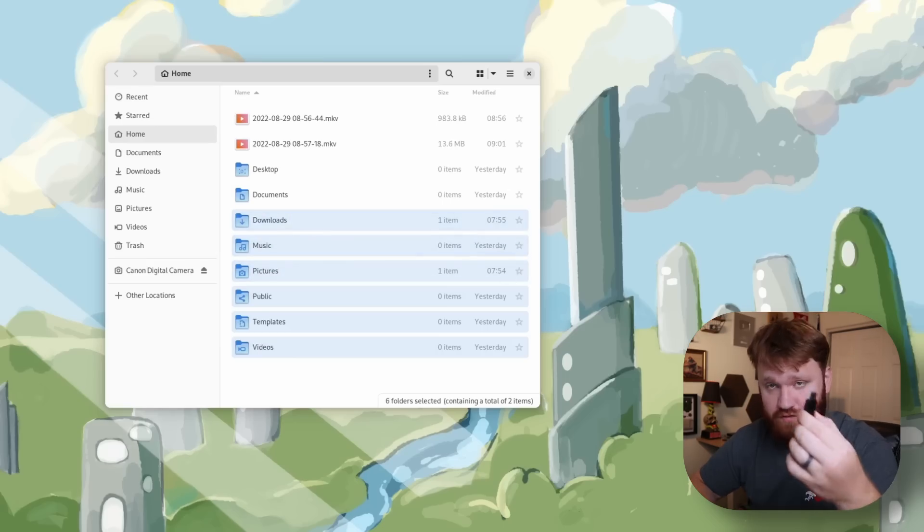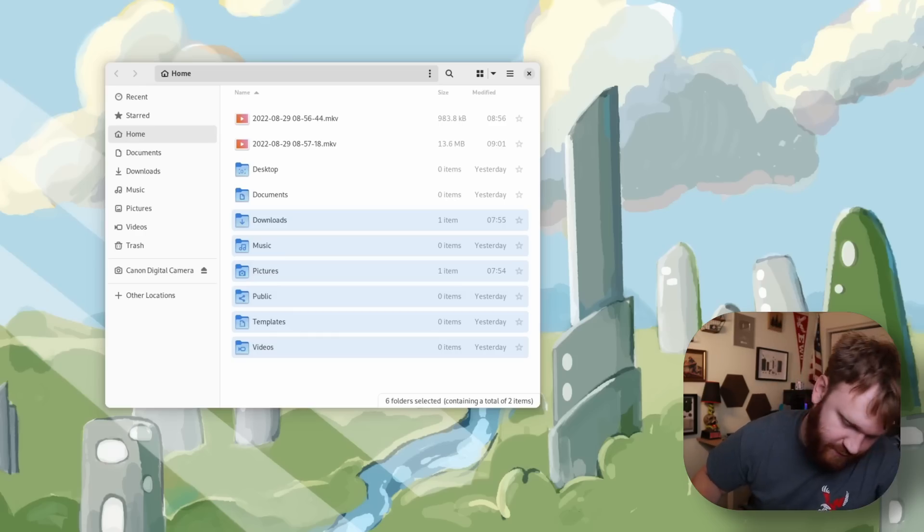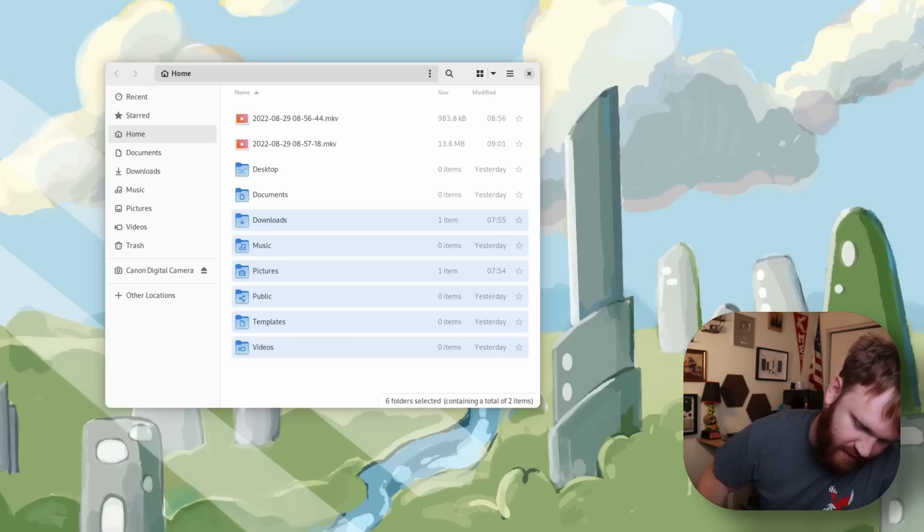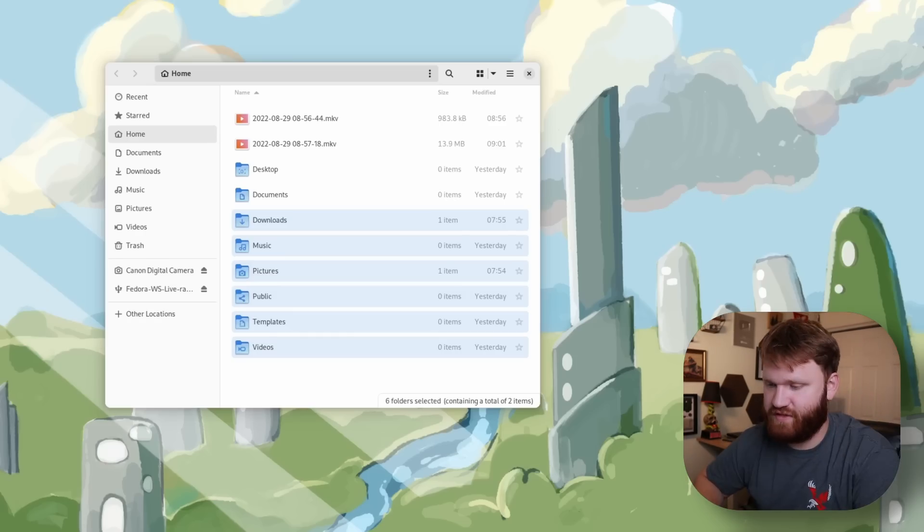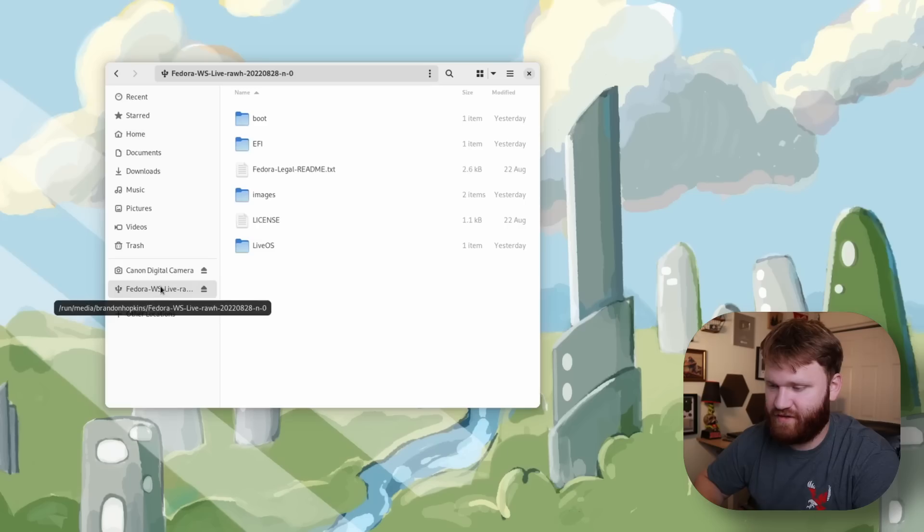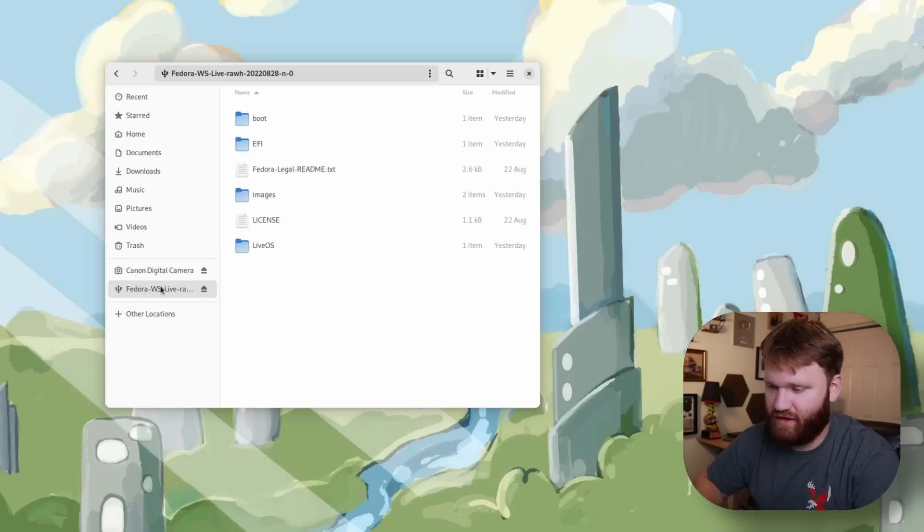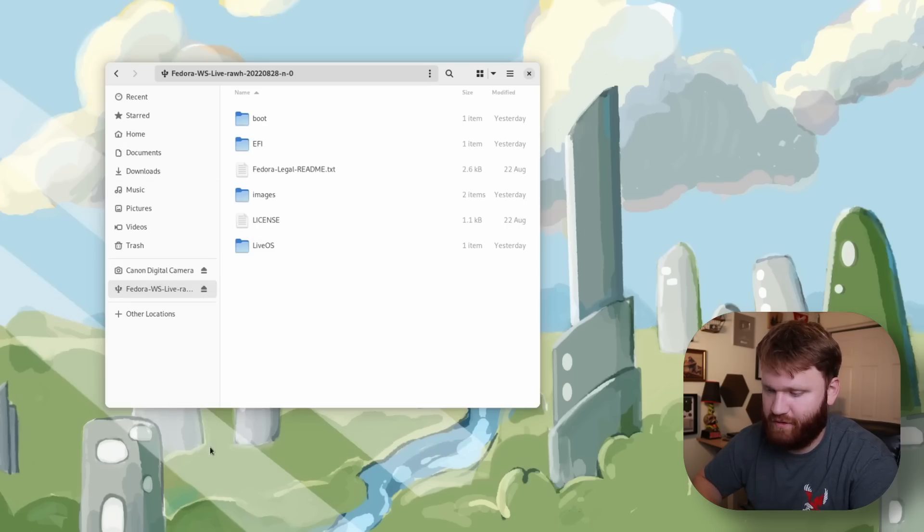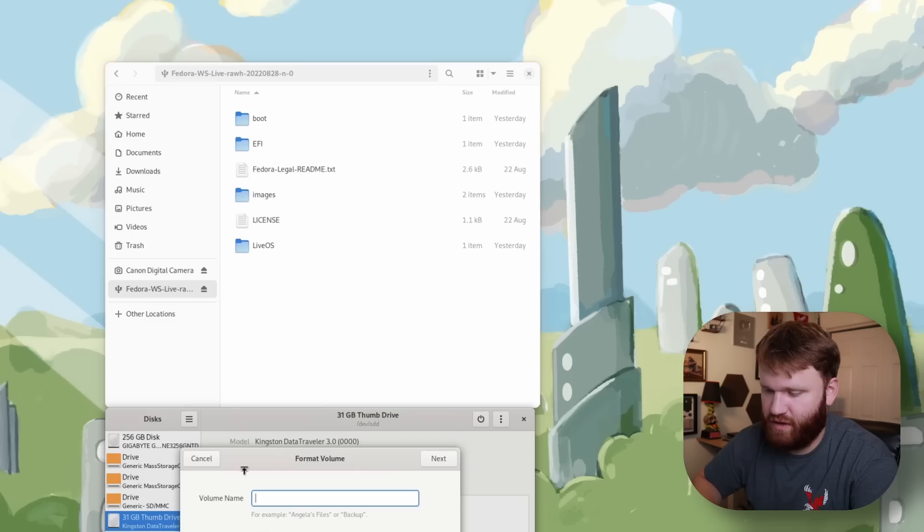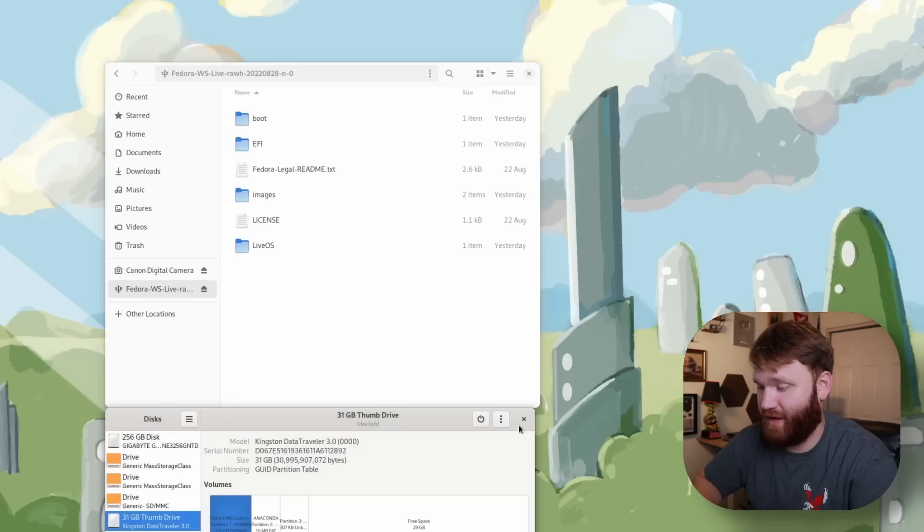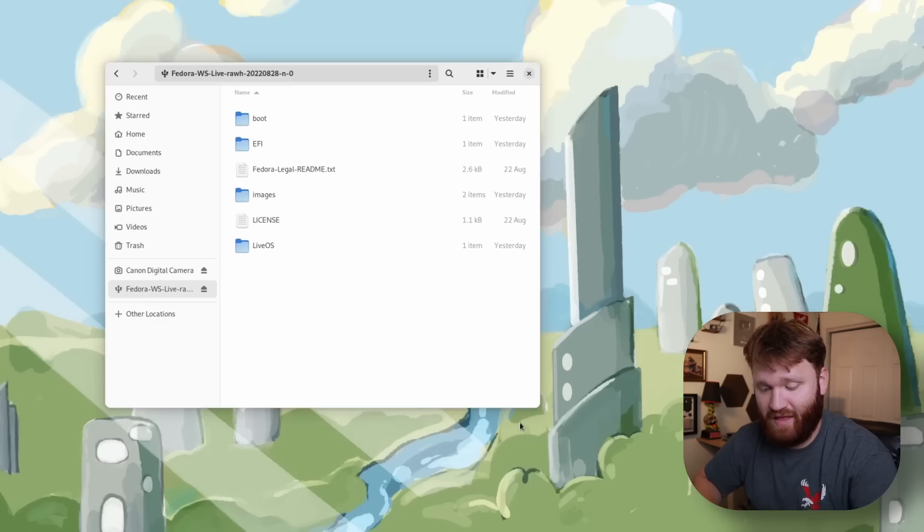A feature that was reintroduced is if we plug in a USB drive and see right here this is my Fedora live install, now if we right-click we can format from here. If I clicked on format it would bring up our disk manager here and then I could format it from there.